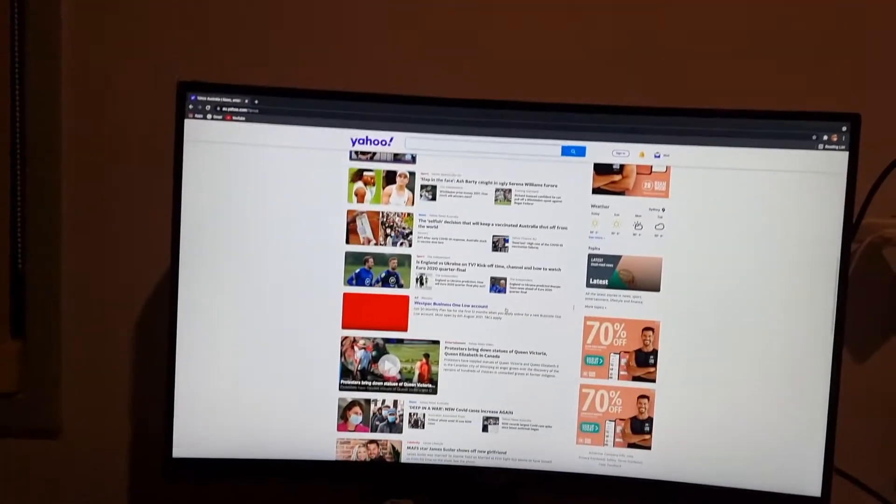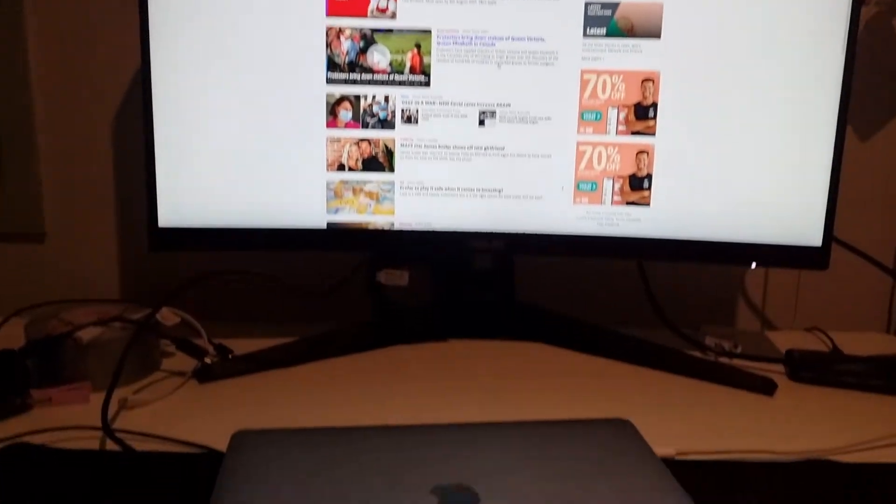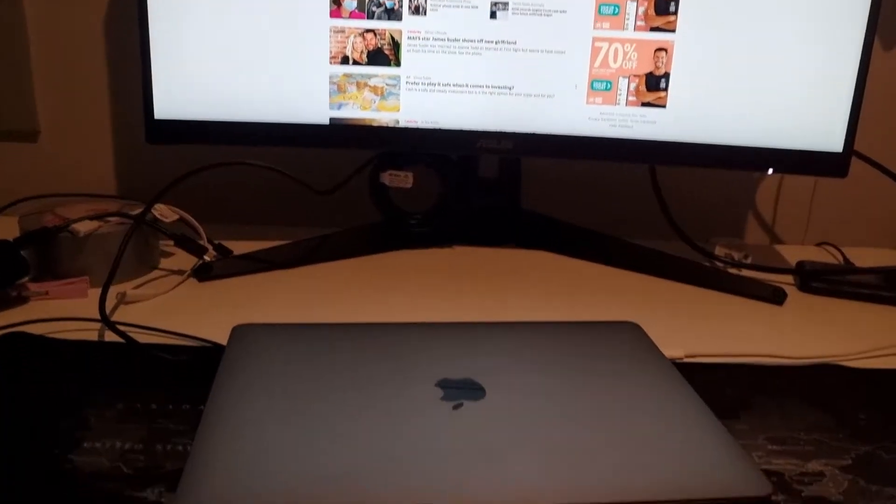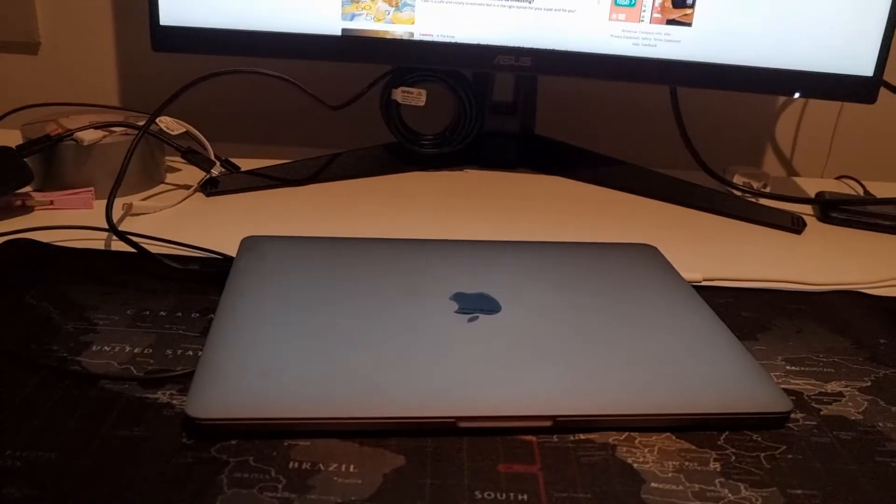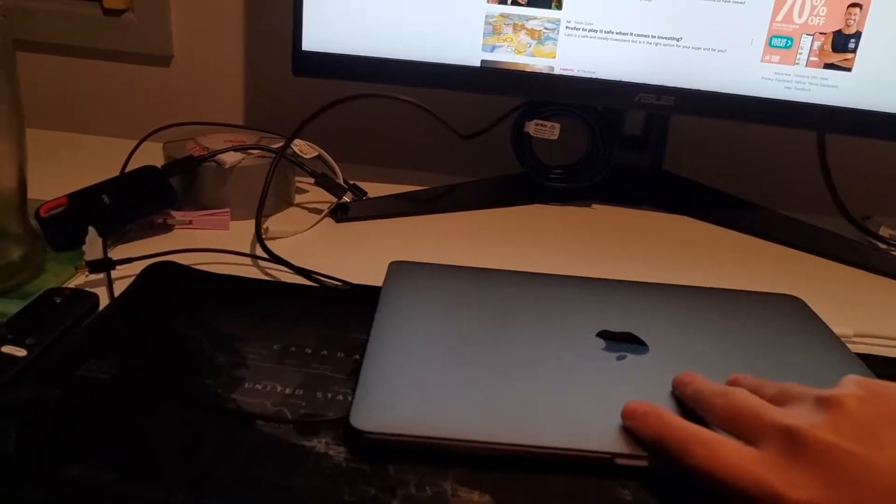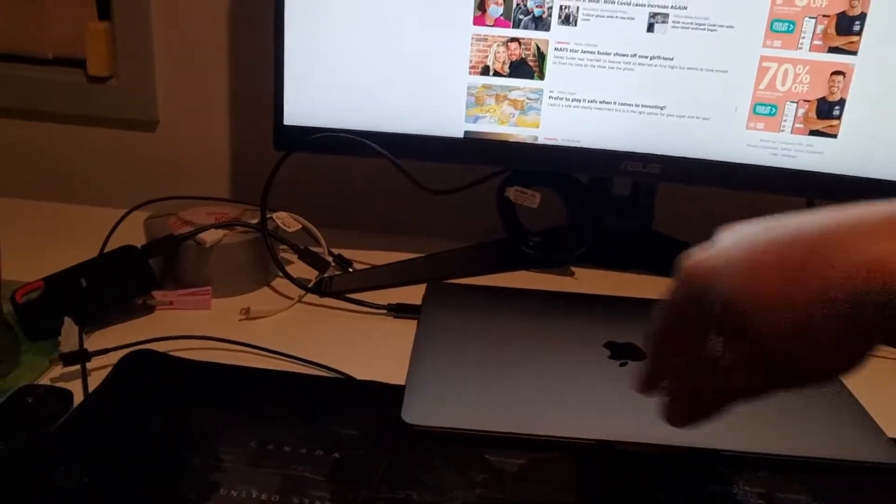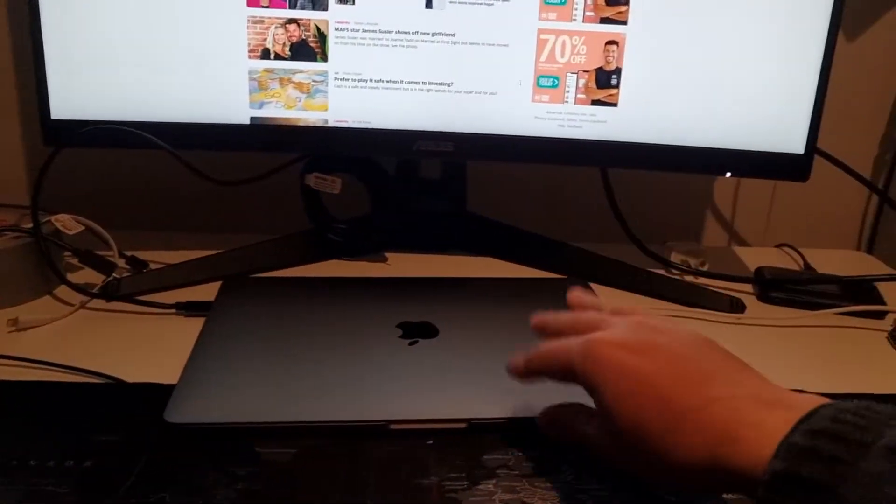And that is how it is. Very easy. So your MacBook you can keep it on your side, you can keep it closed.